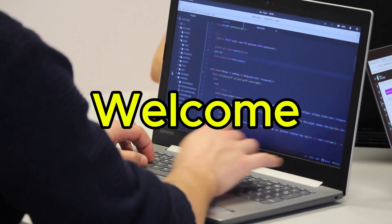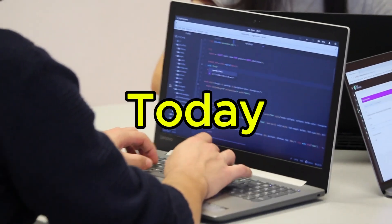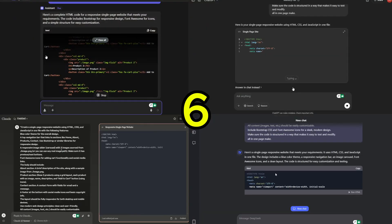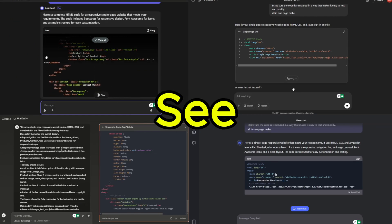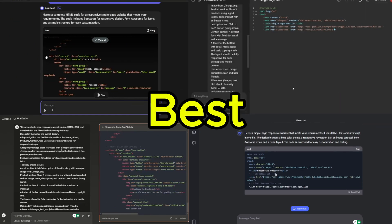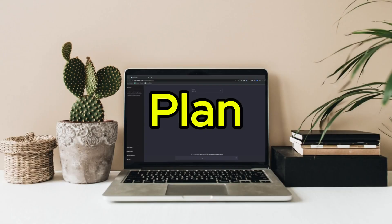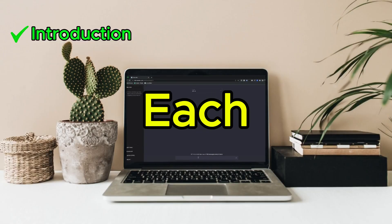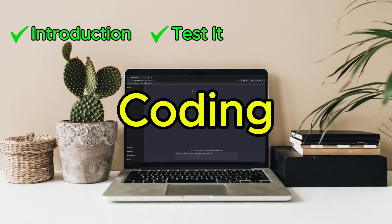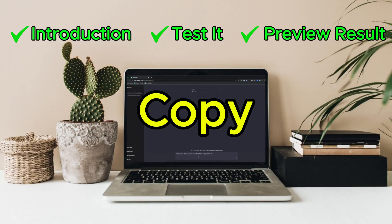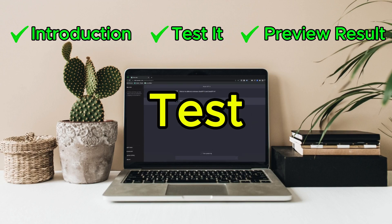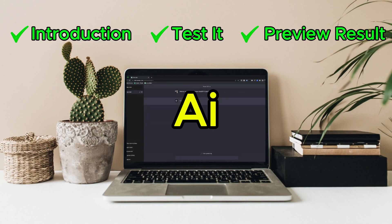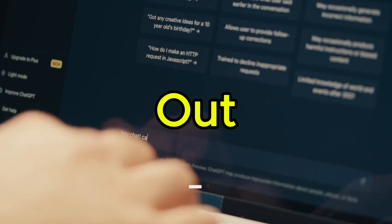Yo, what's up coders? Welcome back to Code with Lhasa. Today we're testing six of the best AI coding tools to see which one is the best for coding. Here's the plan. I'll introduce each AI tool, enter the same coding prompt, copy the result into VS Code and test it. Which AI will win? Let's find out.